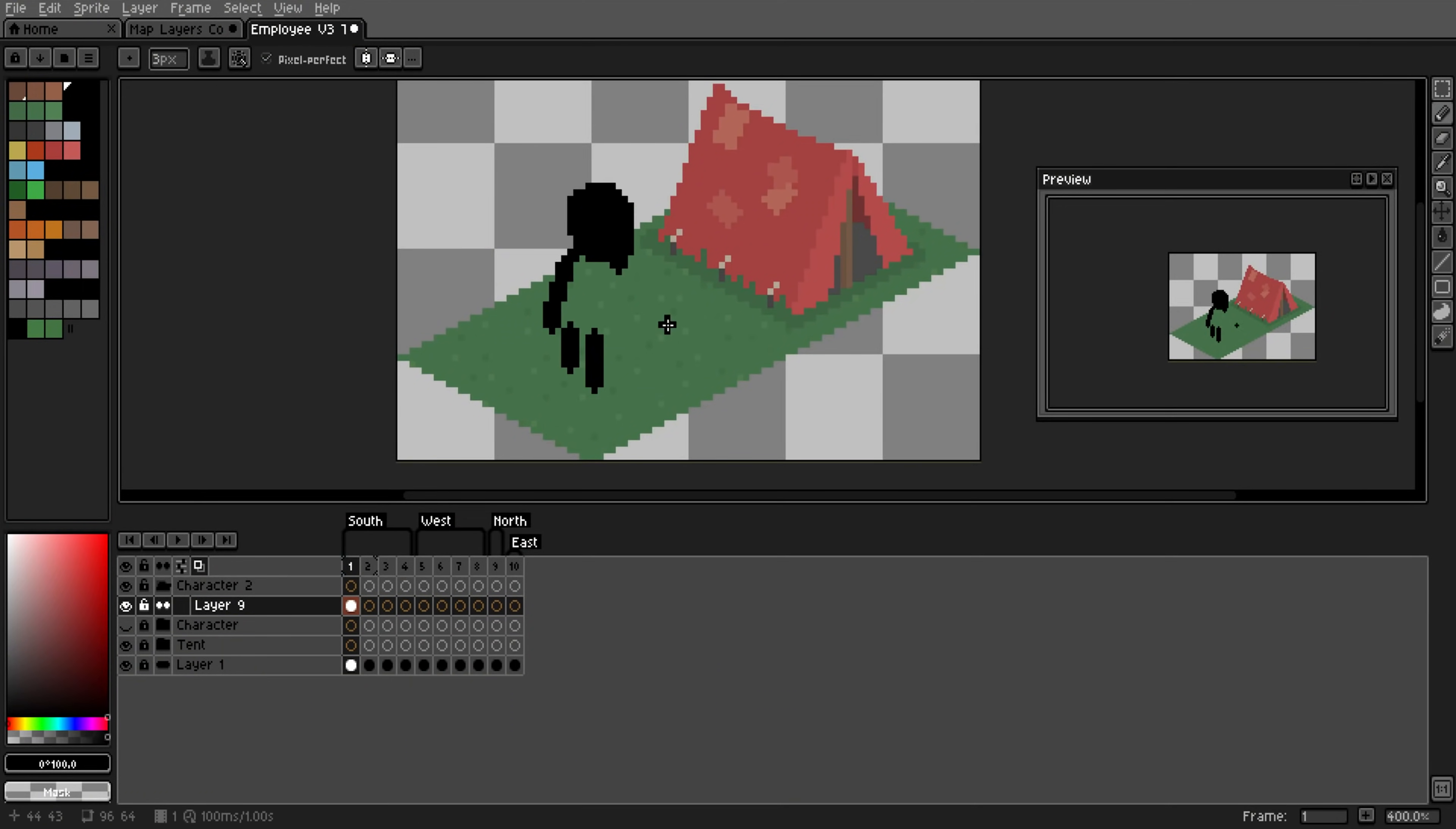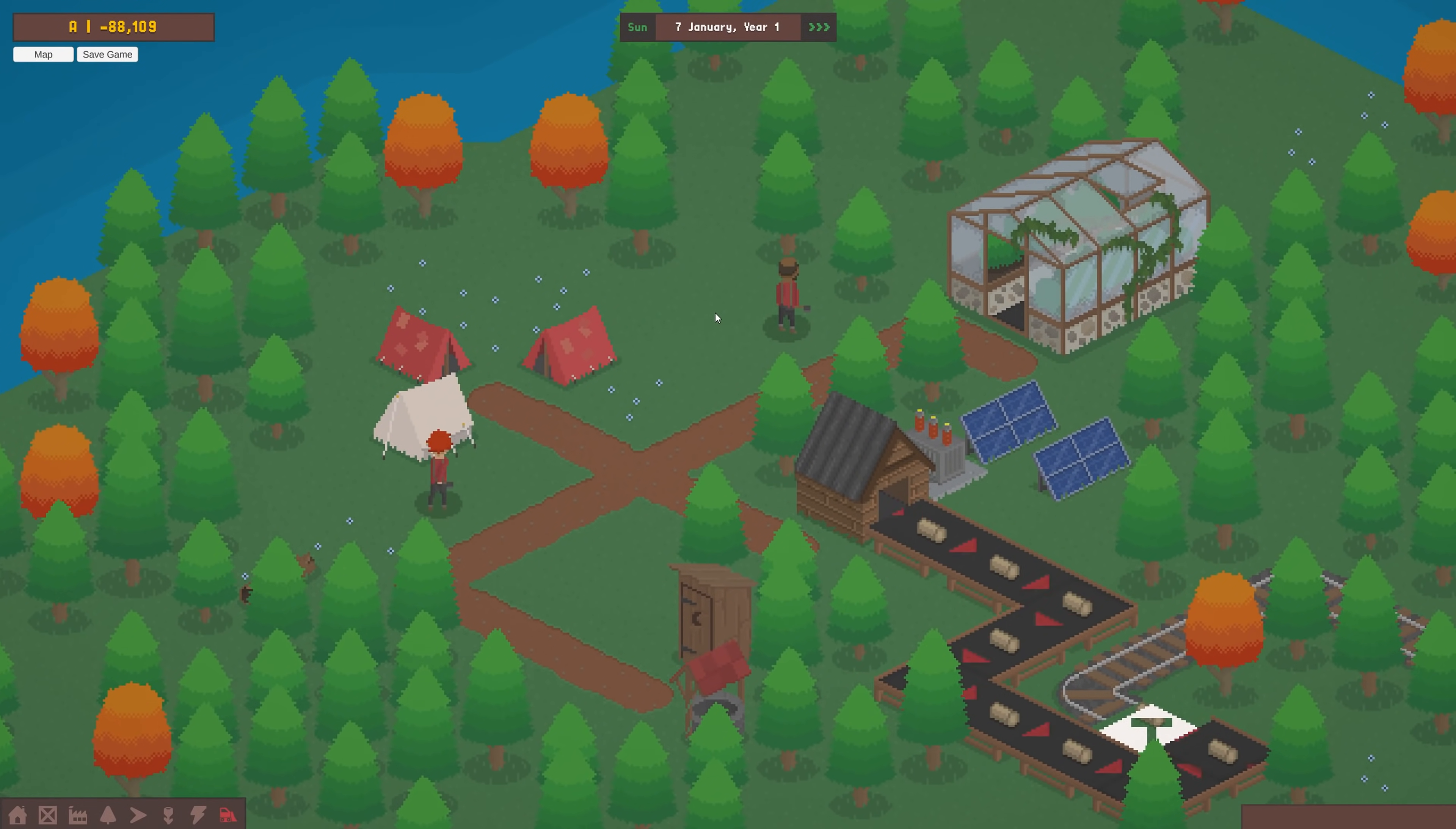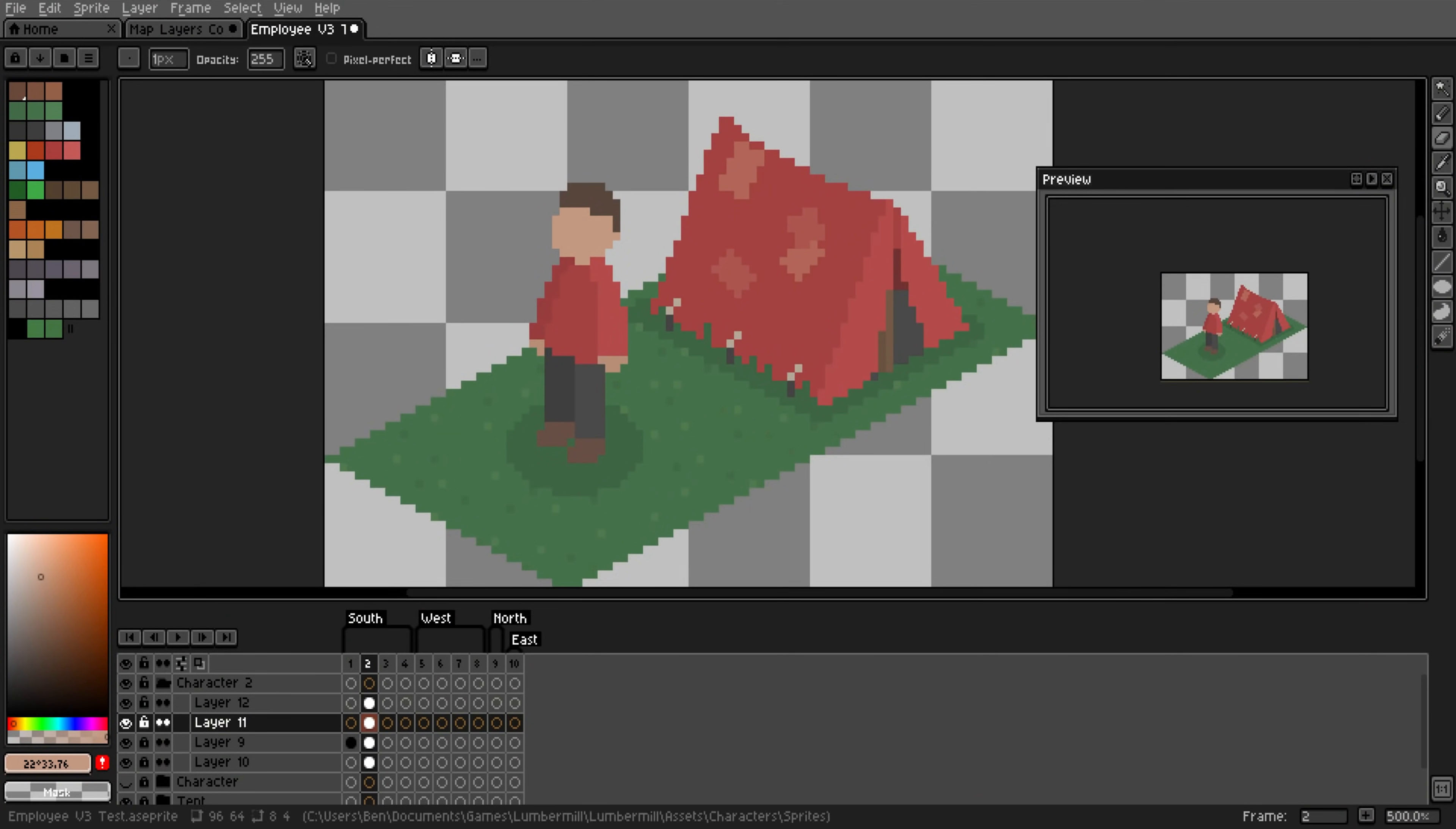The first thing I did though was begin work on a new employee design. I came up with the current look for employees quite early in development and it has a few problems. It doesn't really match the game's art style anymore and there are some technical issues with it that I now know how to solve. I learnt a lot from developing the original employees though, which I can take to create an improved design.